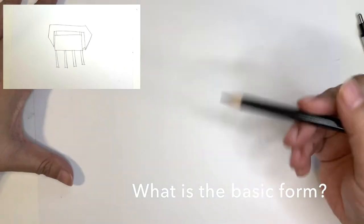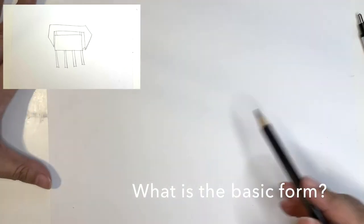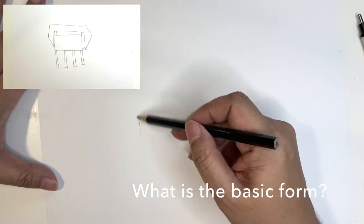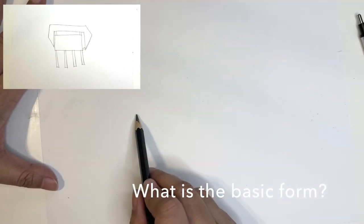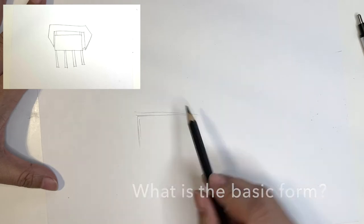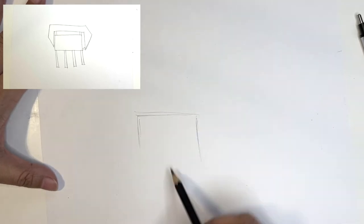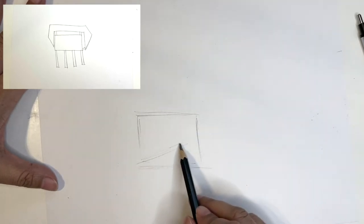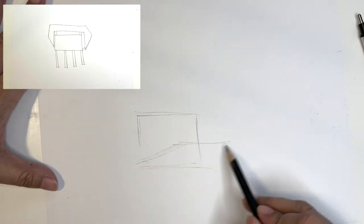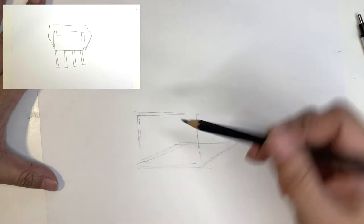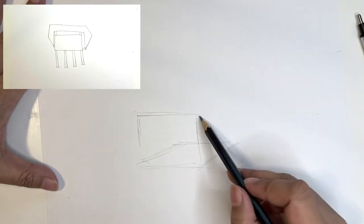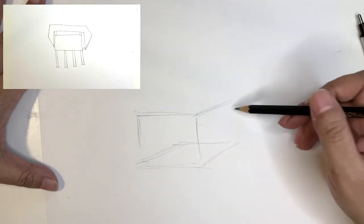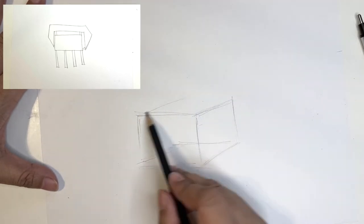So first thing you're going to do is ask yourself what type of form is it? The basic forms we have are cube, cylinder, cone, and sphere. Most chairs start with a cube-like form. So I'm going to go ahead and draw a cube here.